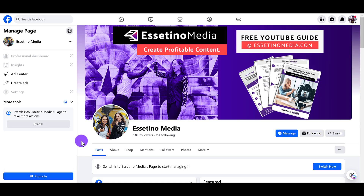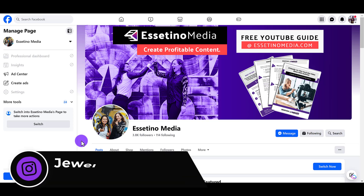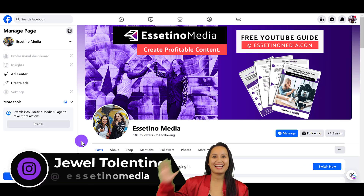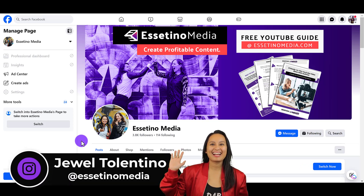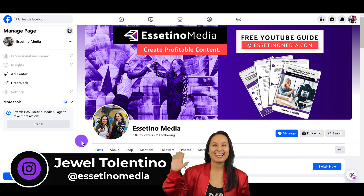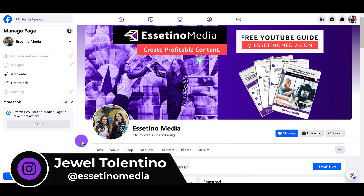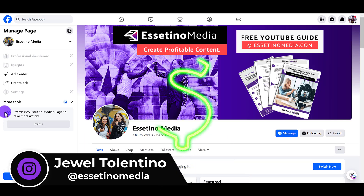Let me show you how to schedule posts on your Facebook pages. Hey everyone, it's Jewel Tolentino from Essetino Media, and on this channel, we show you how to create profitable content.